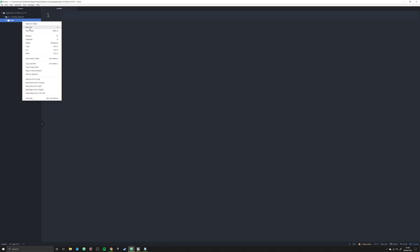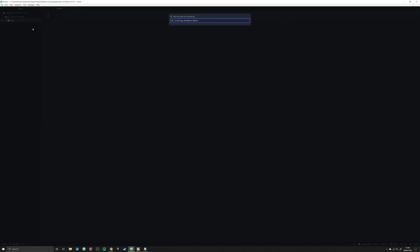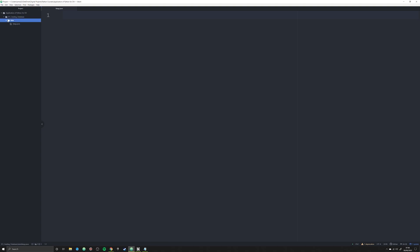The first way we're going to solve this problem: we're going to create a new folder called 'data' and create a new file called 'kings.json'. This person specifically wants a database that can be updated very easily — a list of English kings. They want to know the king's name, the period in which they started to reign, and the date at which they died or lost the crown.